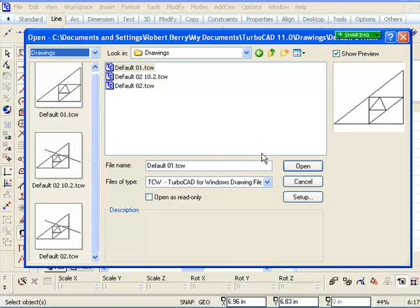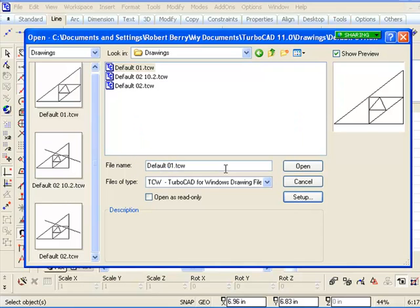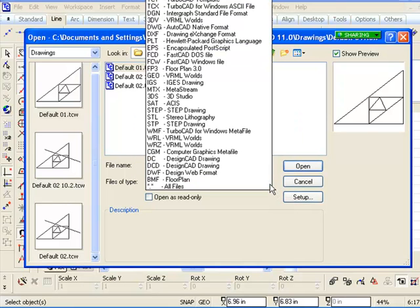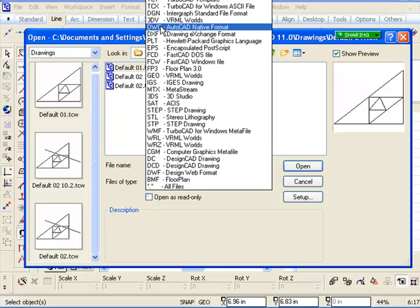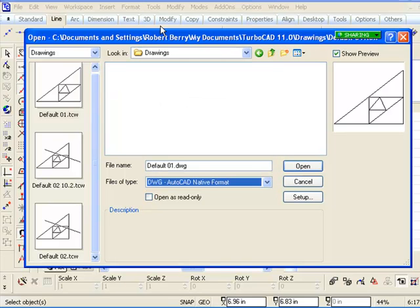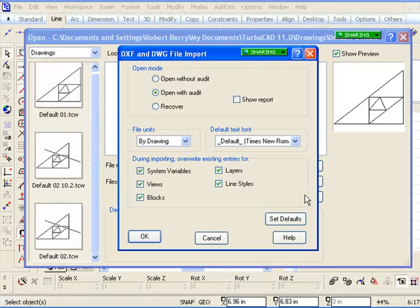Hit that setup button right now, Jack. Sorry, because that's also another important part of this. And so cancel out of that and now change the file format. Change it to DWG for example, which is a common file format, and now click setup.